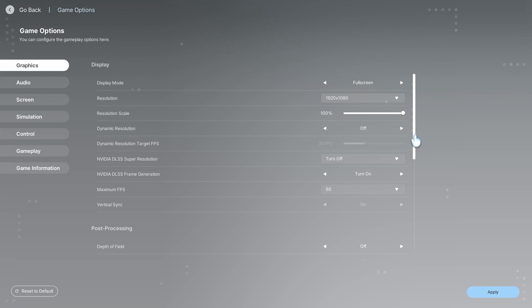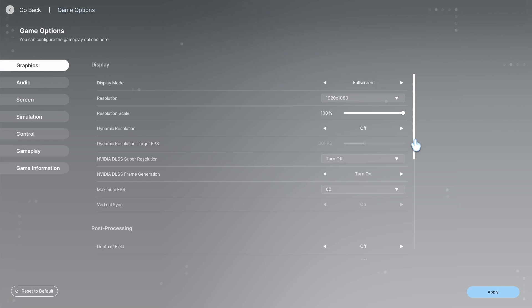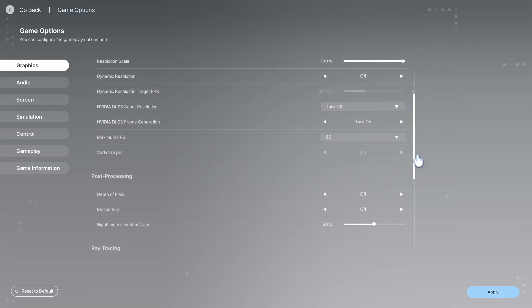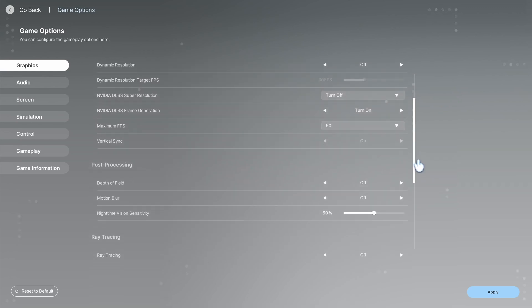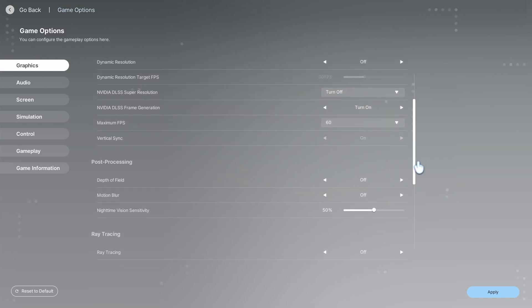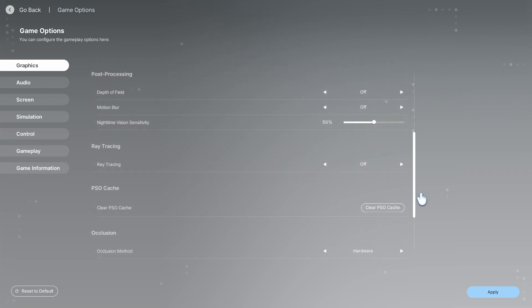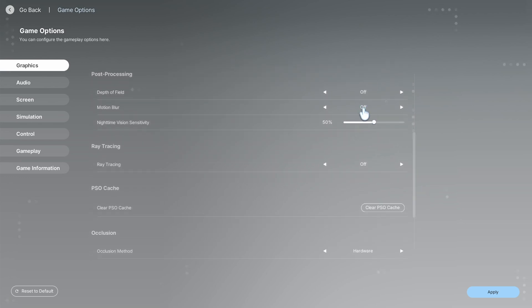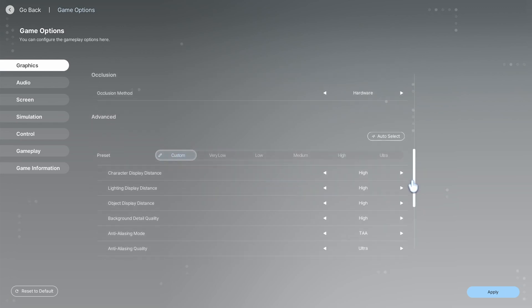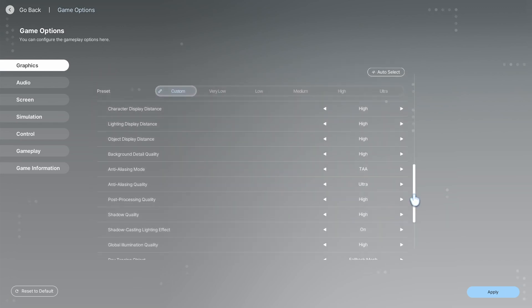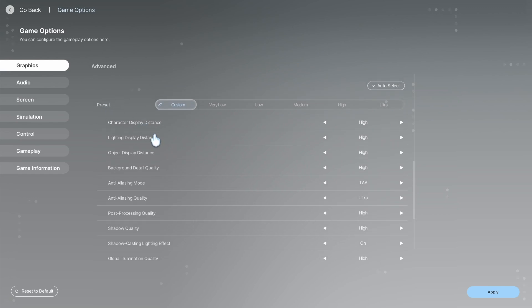Another thing to do is scroll down and turn off Motion Blur, and turn off Ray Tracing. Then at the bottom, on Advanced Settings, you want to do a custom one.